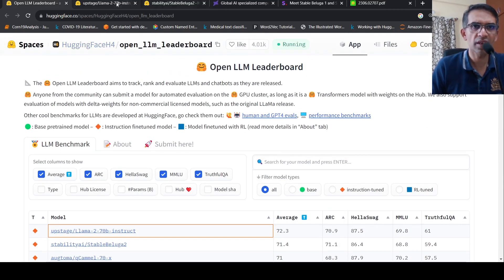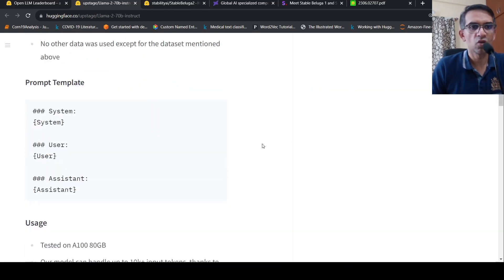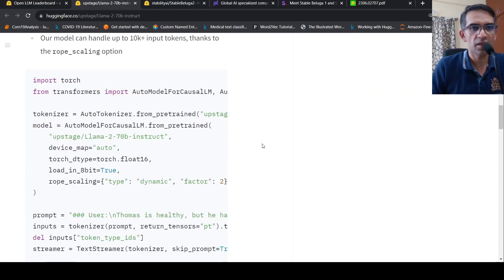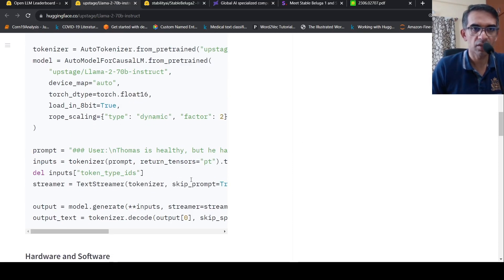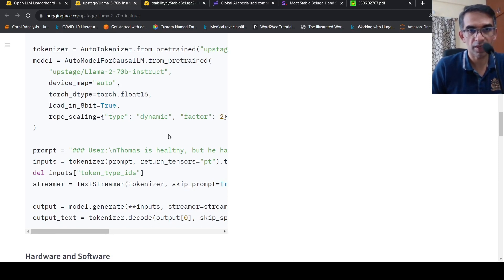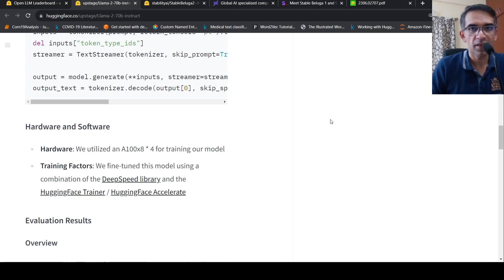You can also try out these models that are present here. They probably require an A100 graphics card to run, to load it in.